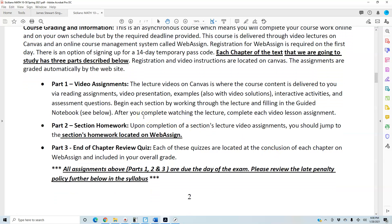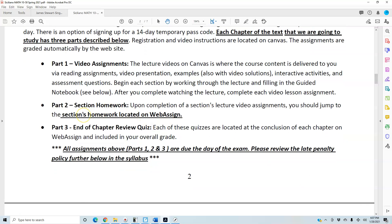Part one: you're going to watch the lecture videos with associated guided notes. Once you complete watching them, you complete the video assignments. The lecture videos on Canvas deliver course content via reading assignments, video presentations, examples with video solutions, interactive activities, and assessment questions. You begin each section by working through the lecture, filling in the guided notes. After completing a lecture, you complete each video lesson assignment, and then right below that you complete the section homework.